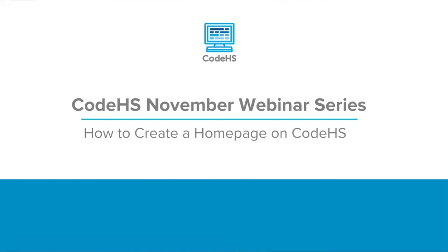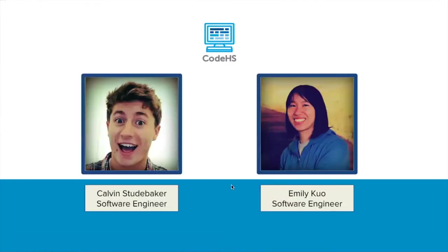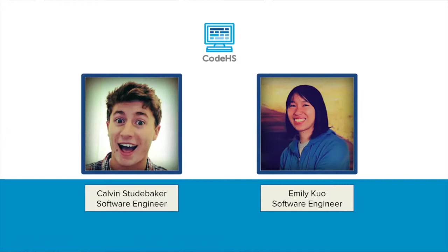Welcome to the inaugural webinar in the CodeHS November webinar series. This one will be covering how you can create a homepage on CodeHS. My name is Calvin. I'm a software engineer at CodeHS and I built a couple of courses on CodeHS, so you might recognize my voice from AP Computer Science Principles or Web Design. Today I'll be walking through how we can create our own websites, create our own homepages on CodeHS.